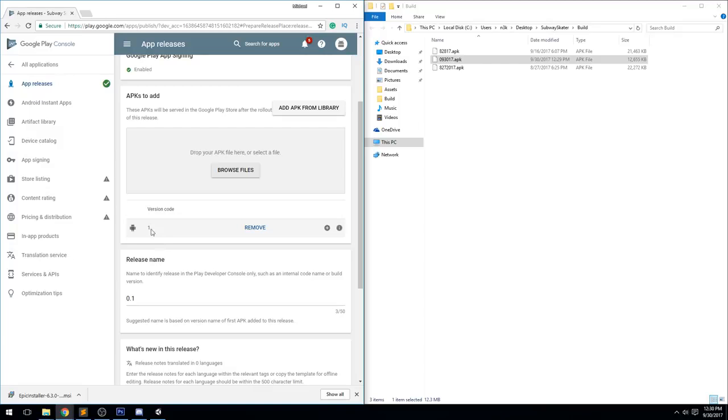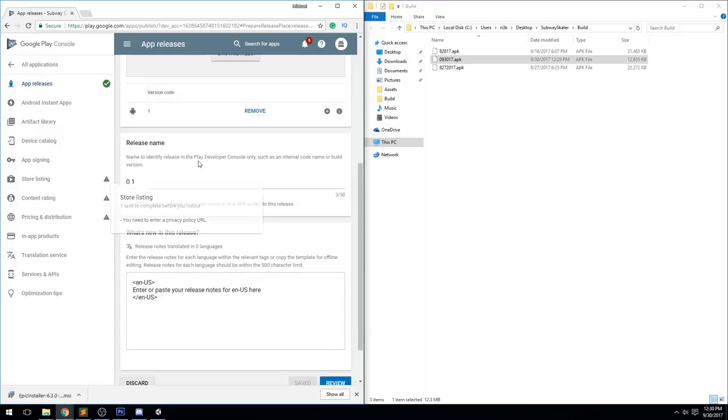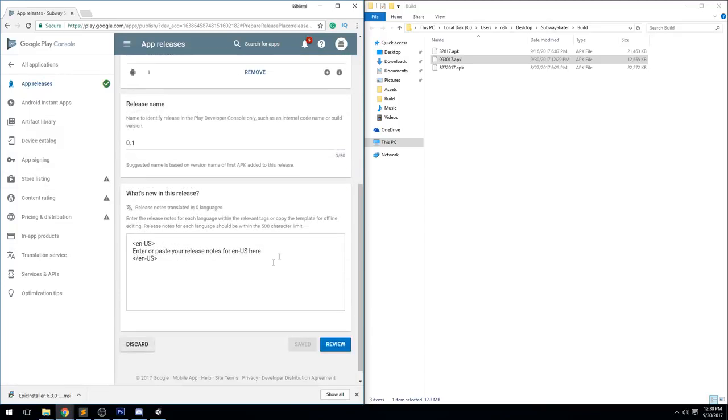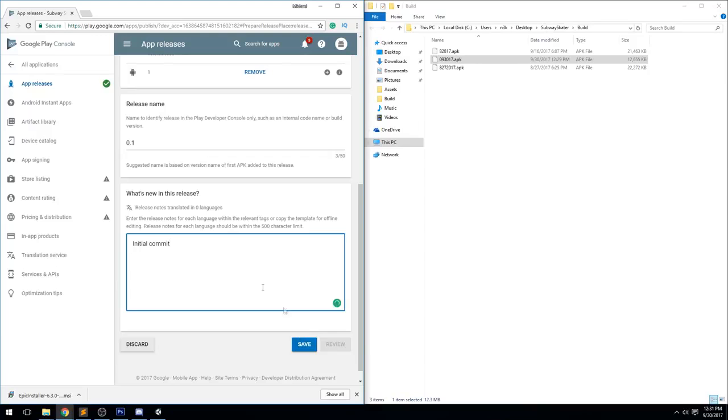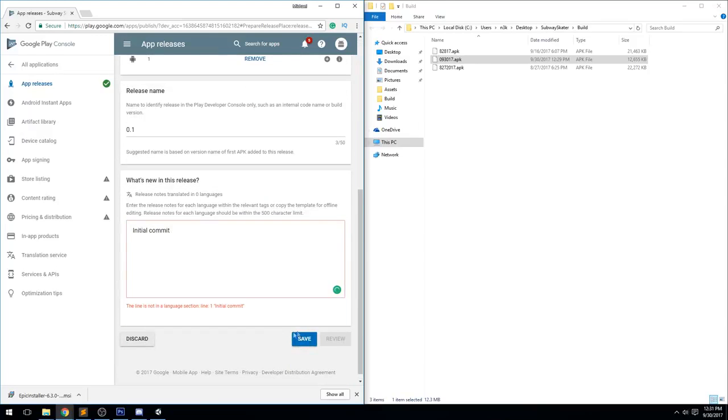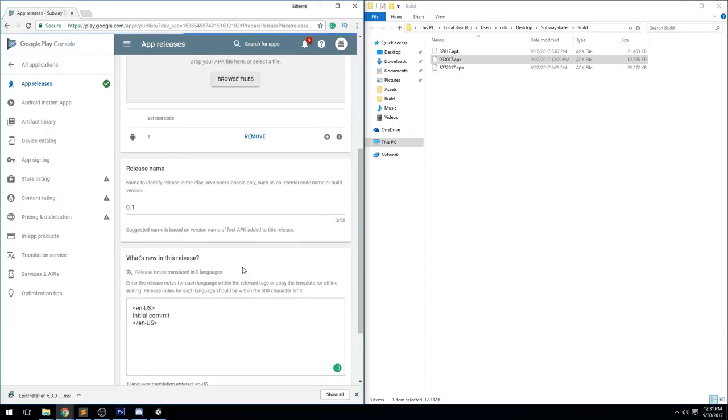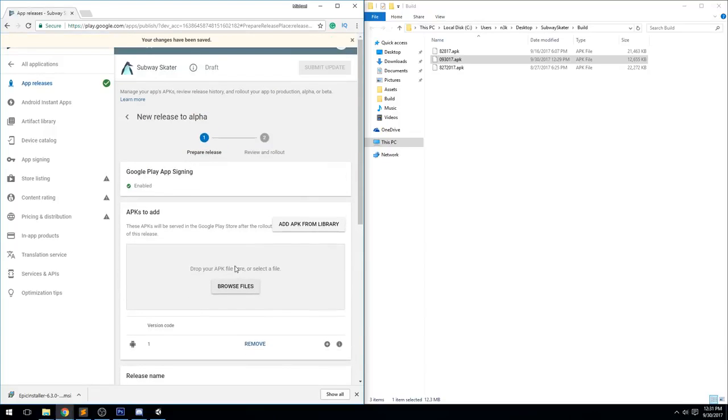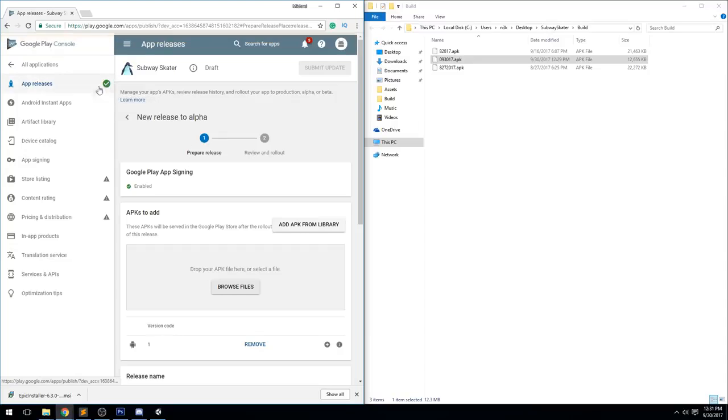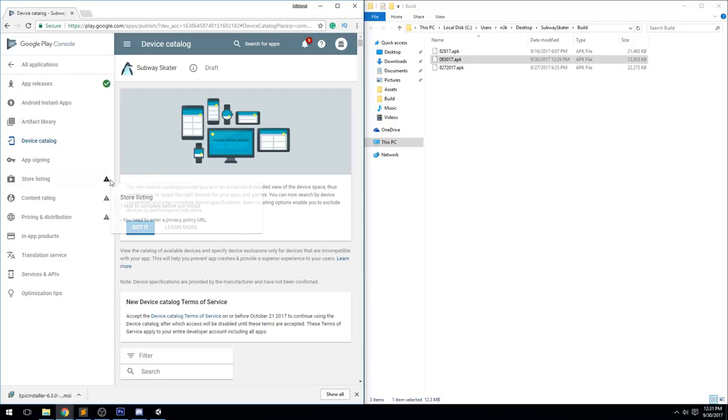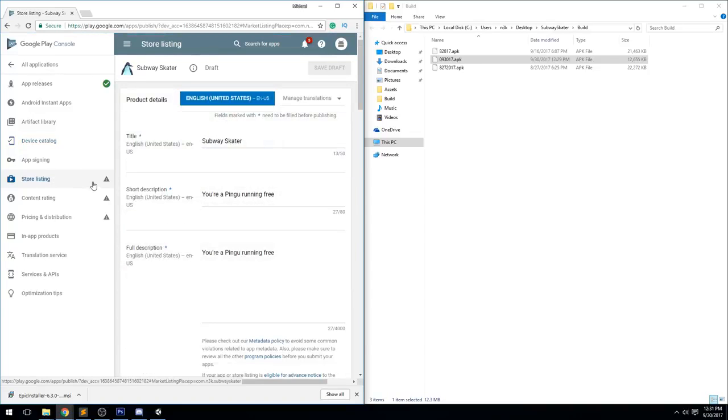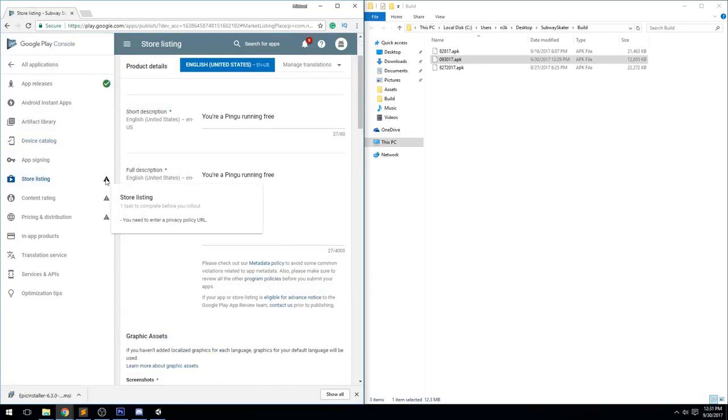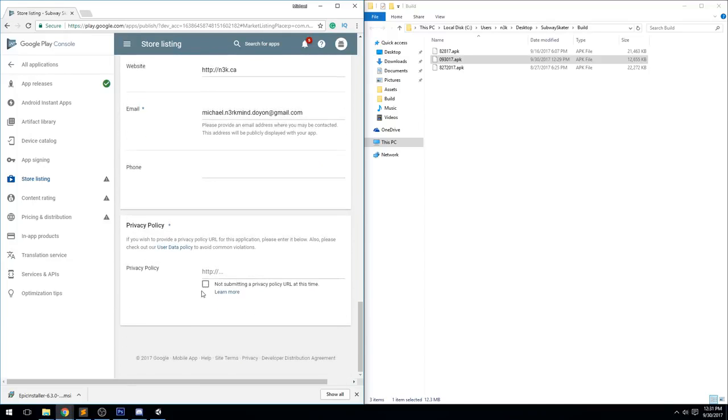If everything went right, if we have the proper bundle ID, if we have the proper publisher settings, you should see it appear here under version code 1. Release name is gonna be 0.1, that's fine. What's new in this release - initial commit, let's just call this one like we're doing a git push or something. This line is not in language section, so you actually have to keep the language right here. Initial commit. Let's do Save. Your save has been changed. Now as you can tell, you're going to see a green check mark over here. That's because this section is done. You're gonna make sure that all these ones right here, they are fixed.